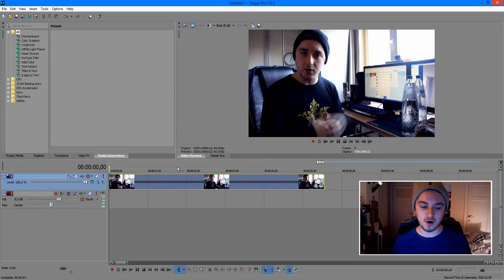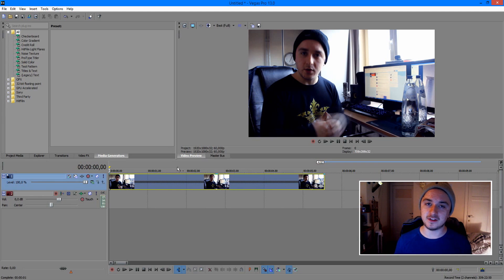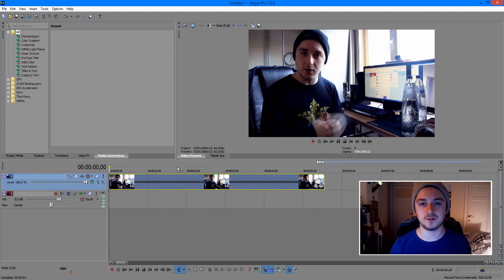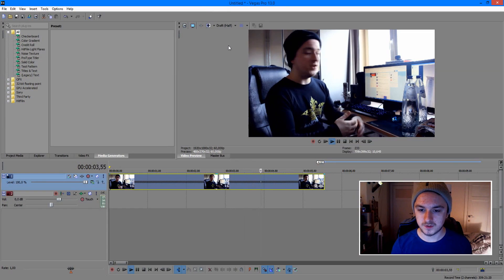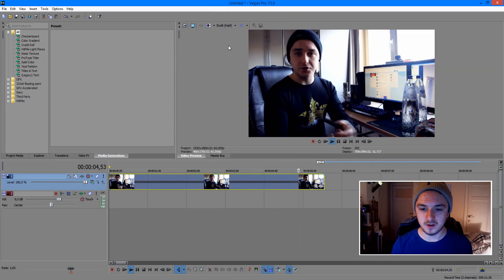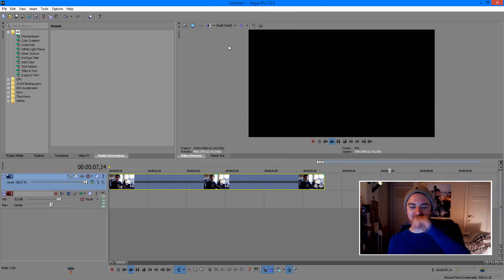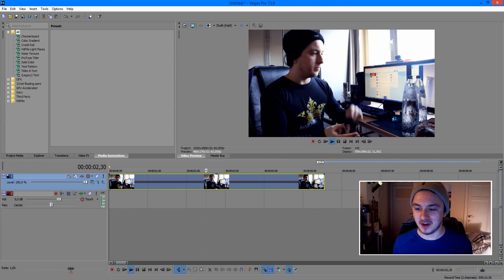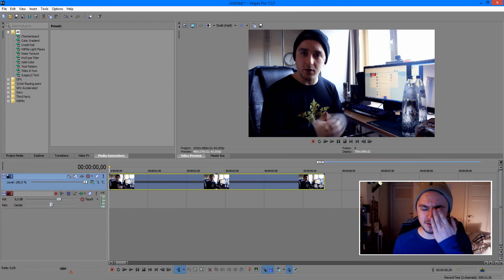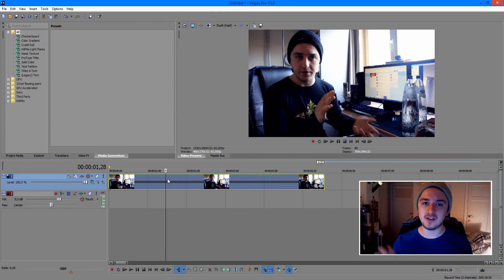What you'll now see is just me talking very fast, like a speed-up video. This is how it looks. As you can see it's going very fast — that's how simple it is. It looks funny, you can see me spacing out.